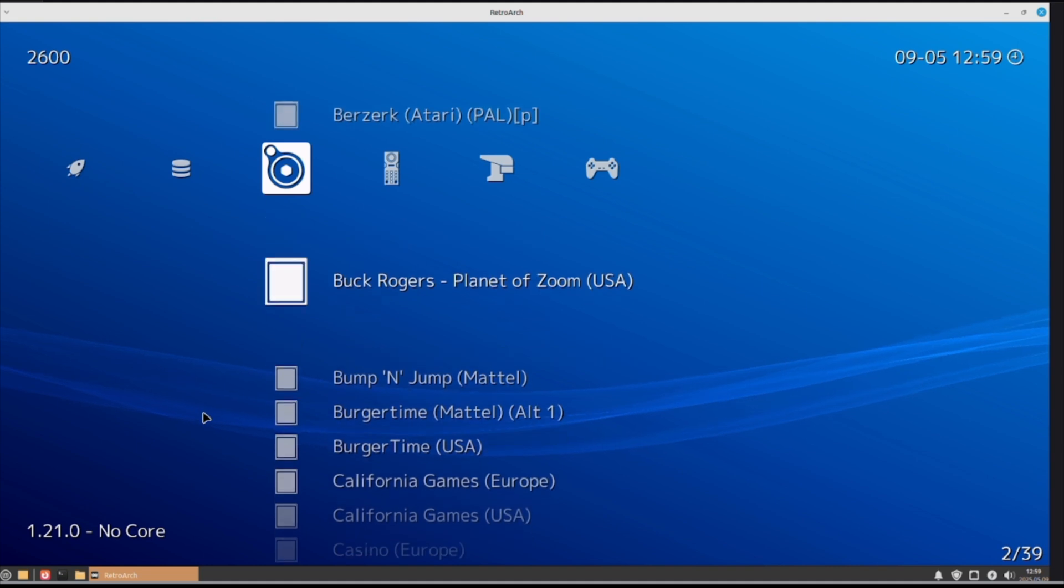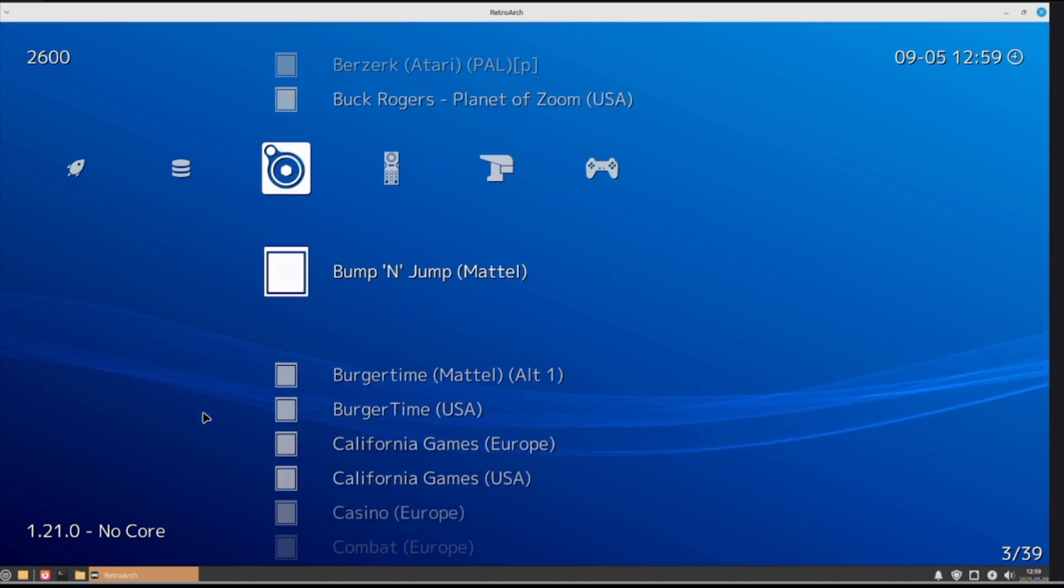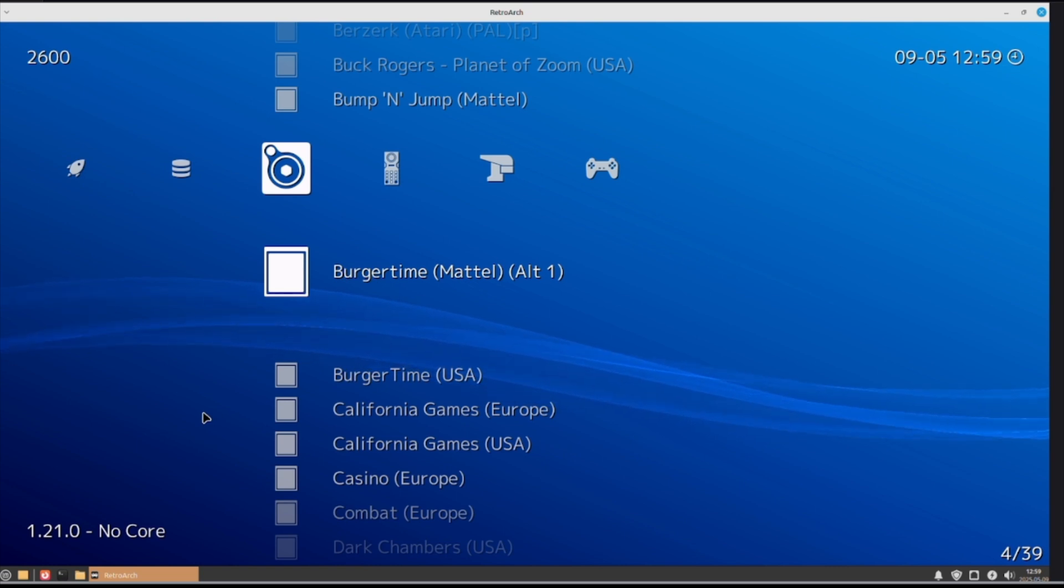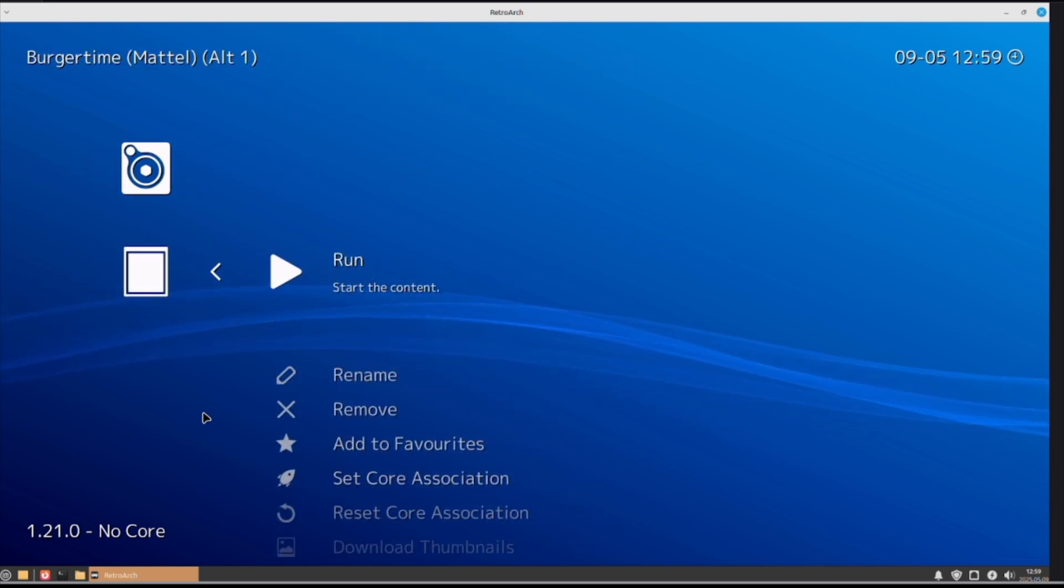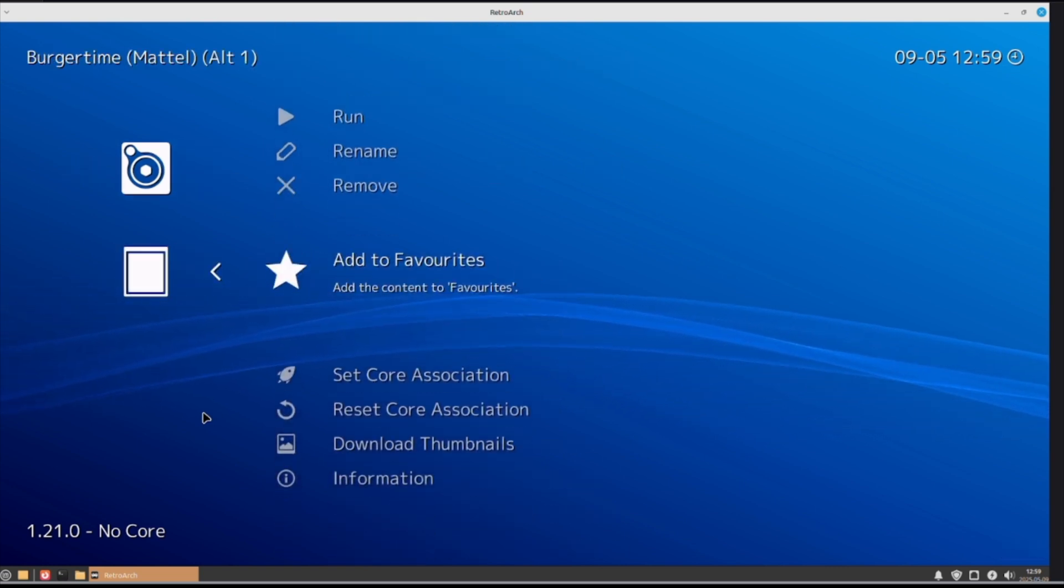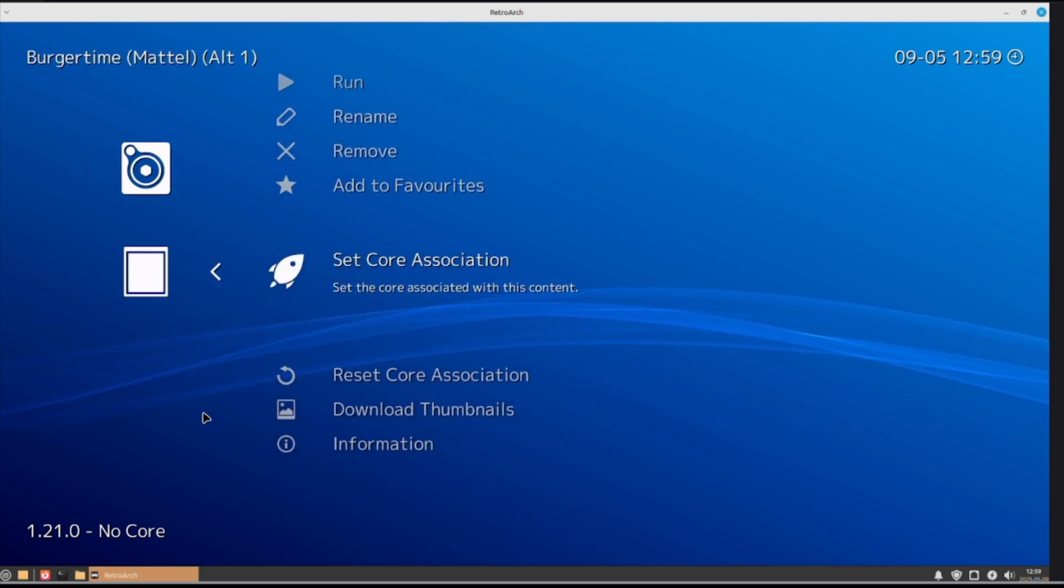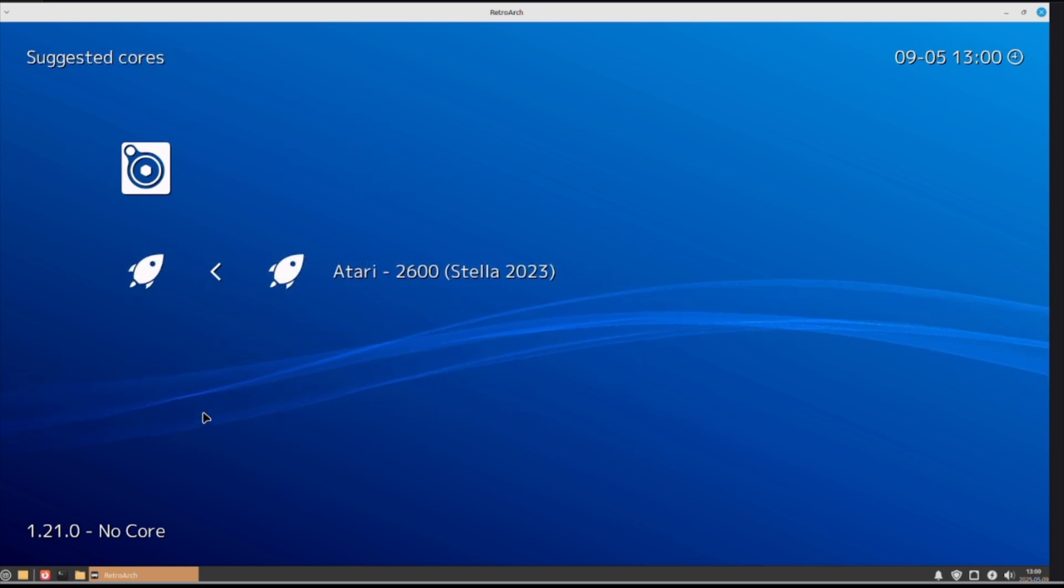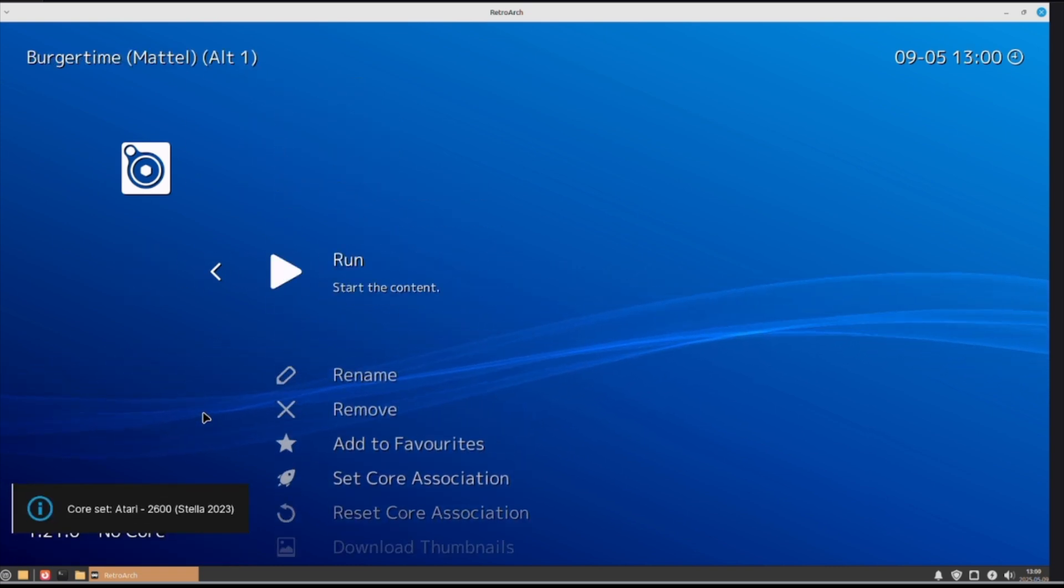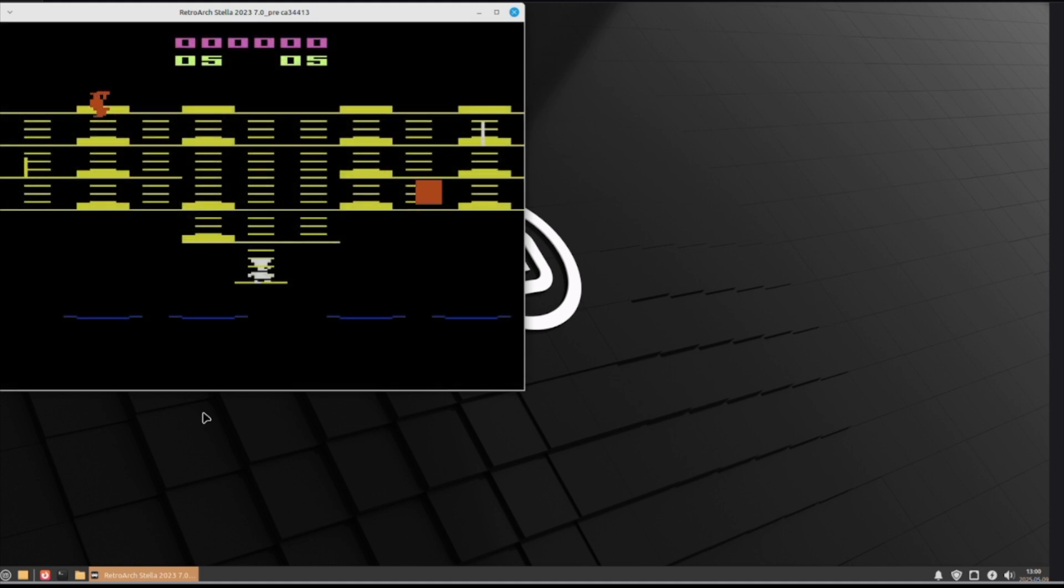So now, when we come over here, you can see that we've got the PS1 games, the arcade games, ColecoVision games, and Atari games. Something like Atari simply works by, every time you first run a game, you've got to set the core association. So, there. And now it should run. There it is.